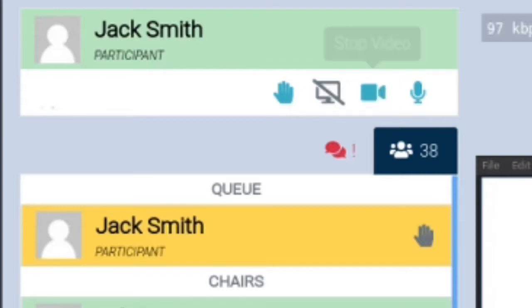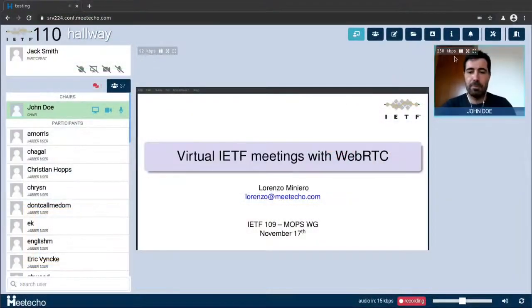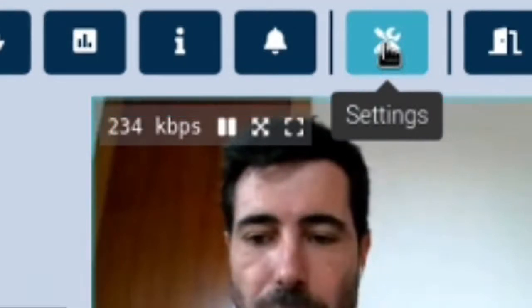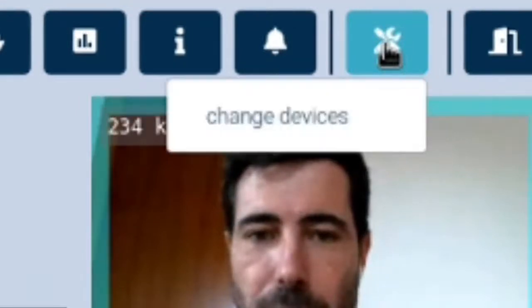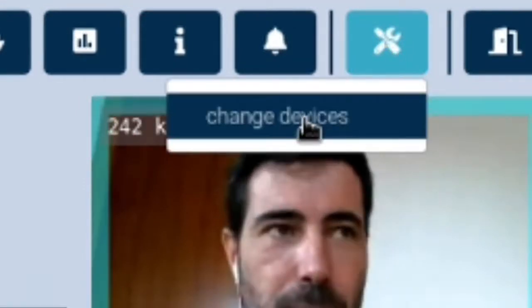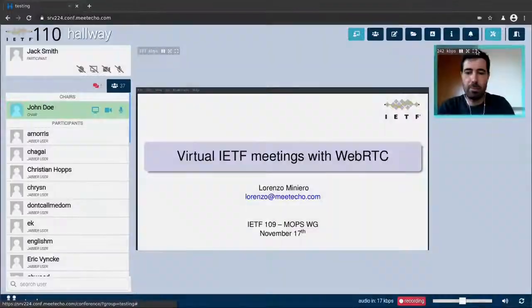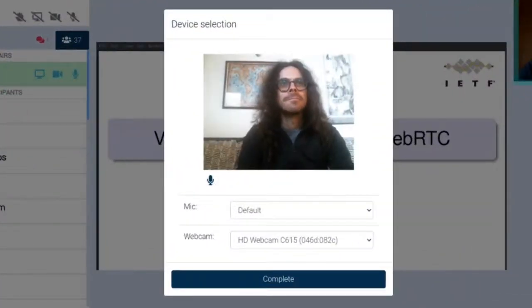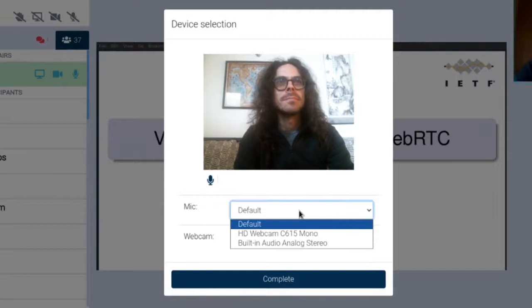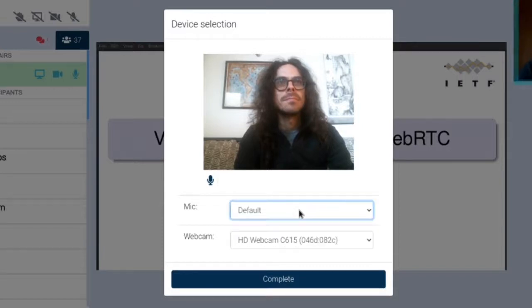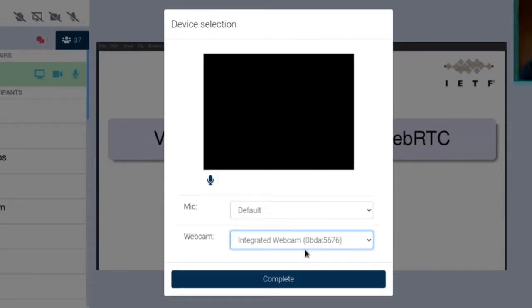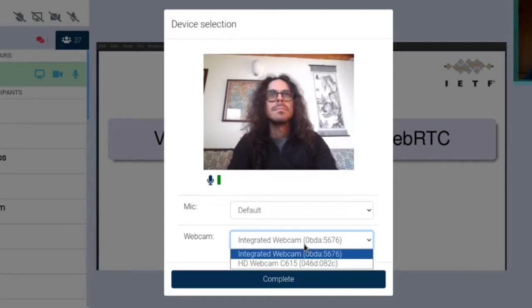We've seen how we could choose which webcam and microphone to use when we first joined the room but we can change this selection dynamically as well. You just need to visit the settings icon and then click change devices to change the device selection once more. For instance to choose a different microphone or a different webcam to use from now forward.